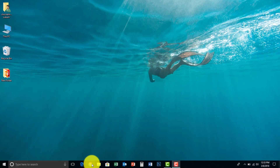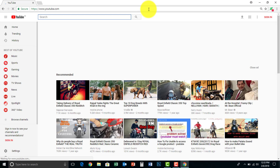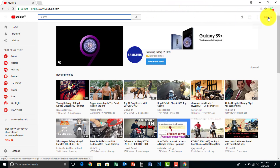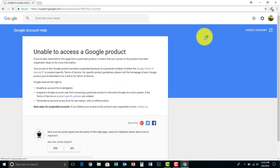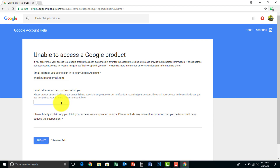Now, you can go to Google. Now sign in. This is the 'Unable to Access Google Products' page. So what are we doing here — just want to click the Contact Us button and type the contact us message. We can use this to contact you.